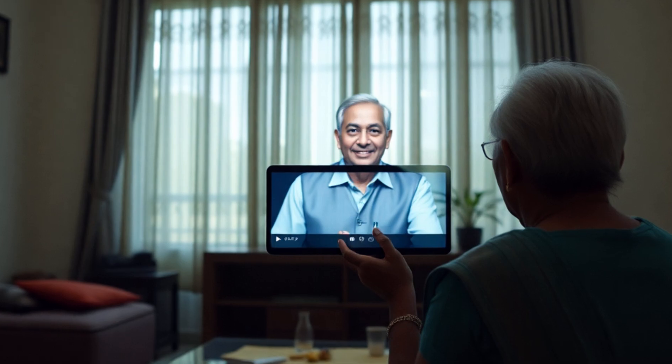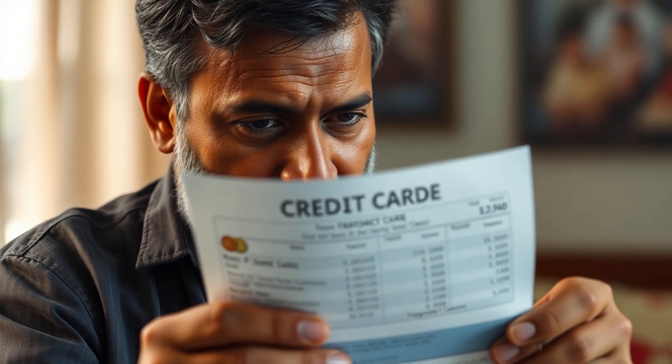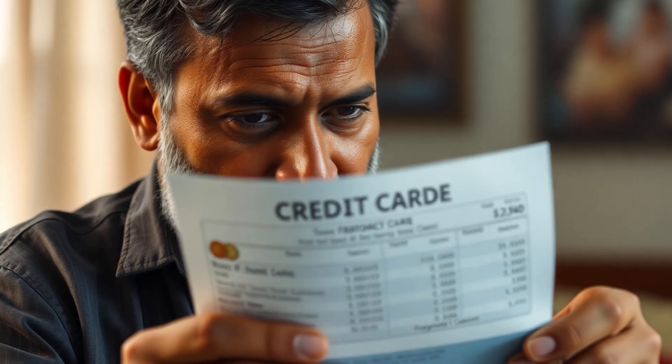In Bangalore, a 79-year-old woman was tricked using an AI-based deepfake video. The video featured someone who looked like Narayana Murthy, an investment expert who convinced her she could earn locks through AI trading. The result? RS35 lock gone.